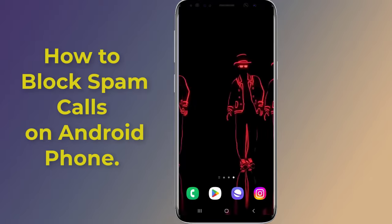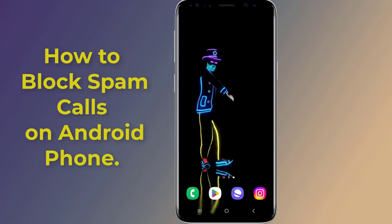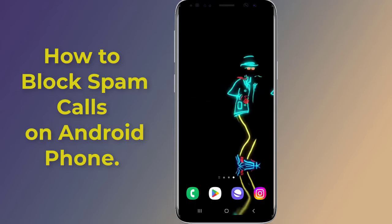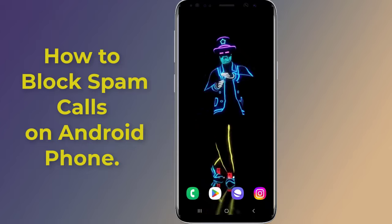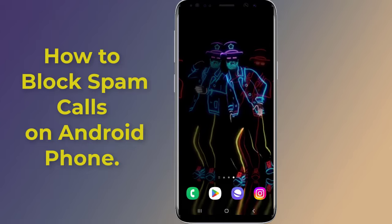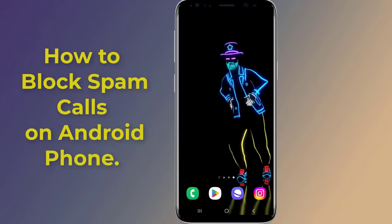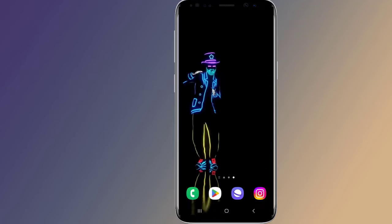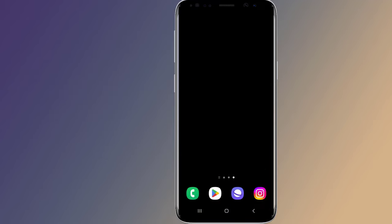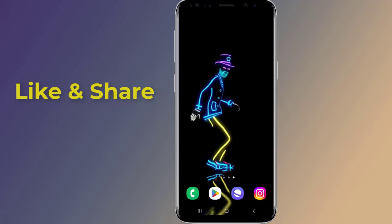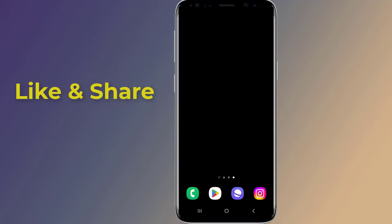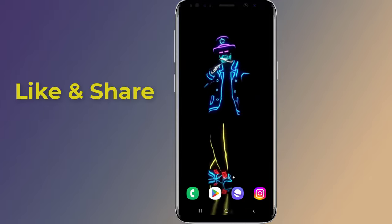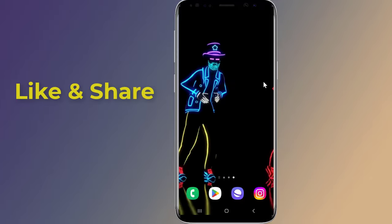Are you getting so many spam calls on your Android phone and want to know how to get rid of spam calls? You can easily stop spam calls on Android for free. If you receive a lot of spam calls and want to know how to block them, in this video I will show you the best way to stop spam calls on all Android phones.